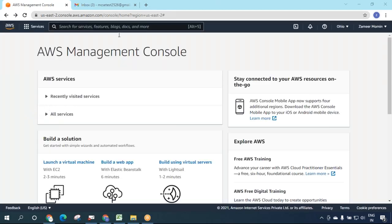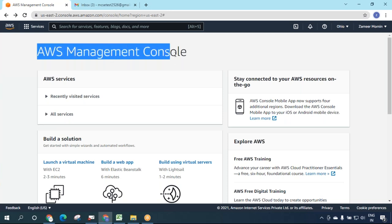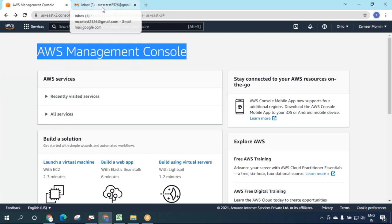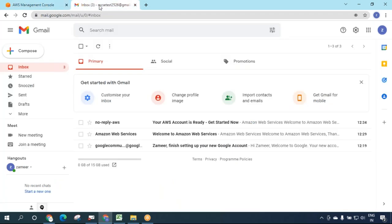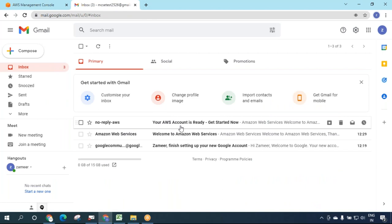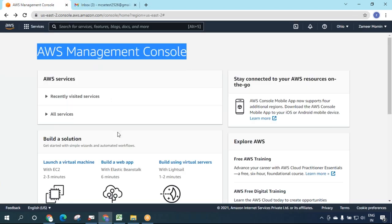My dear friends, you have successfully created an AWS account. For confirmation, go to your inbox and you'll see a message from AWS: 'Your AWS account is ready, get started now.' Congratulations, let's meet in the class. Bye!